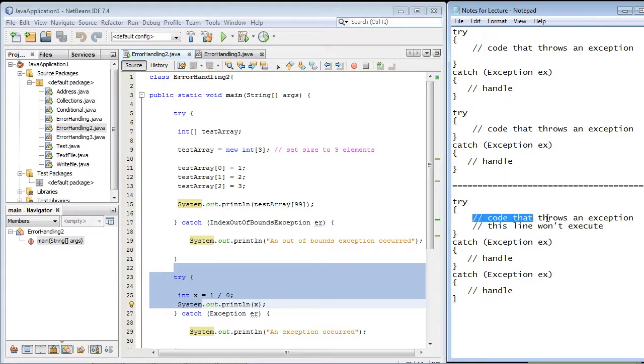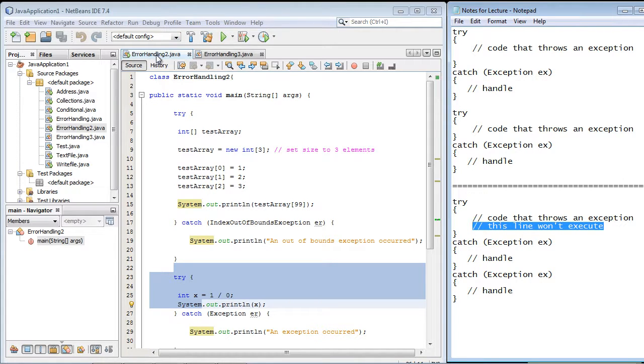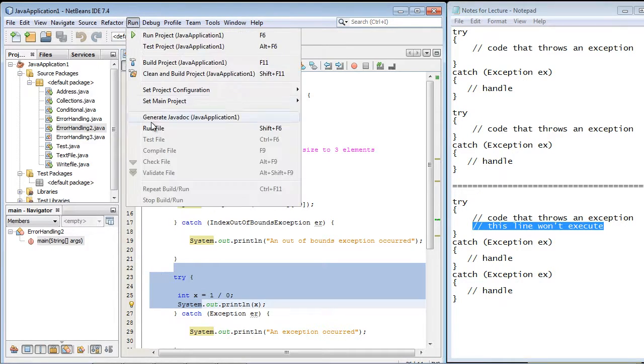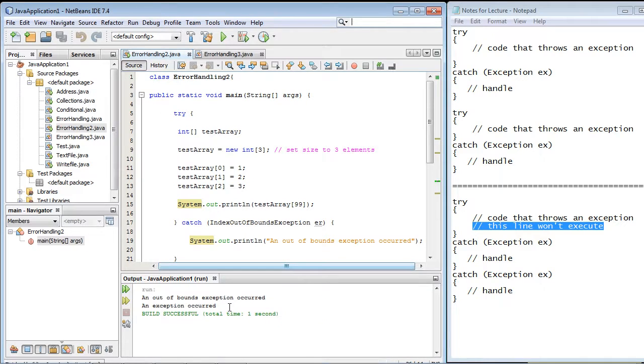And that is, once an exception occurs, the next line will not execute. And I'm going to show you that in this video. So basically, let's go ahead and just run our old code here in this original class, ErrorHandling2.java. So let's go ahead and run this. And there you can see both exceptions were handled.